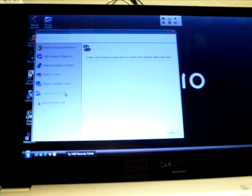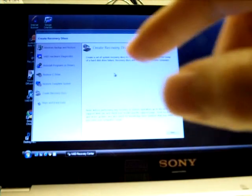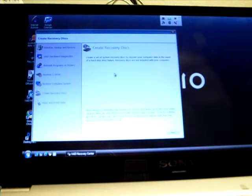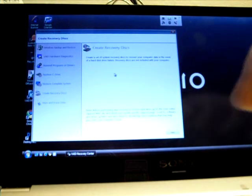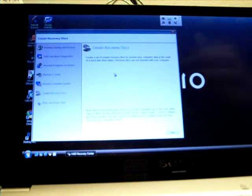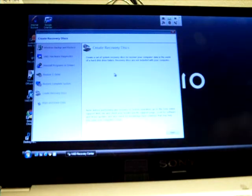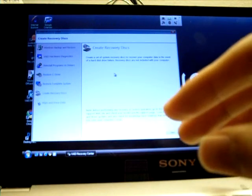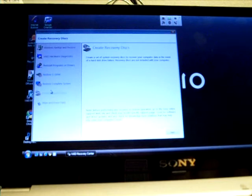There's a Create Recovery Disk, so this allows you to create a DVD that, in case you have a major failure, you can actually use this DVD to recover the operating system as well as the drivers and the software. But for that you need to have an external DVD writer, which I do not have.